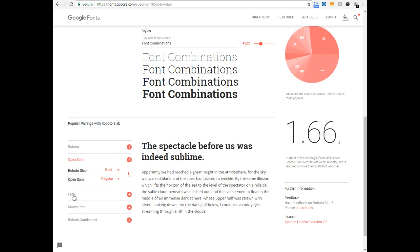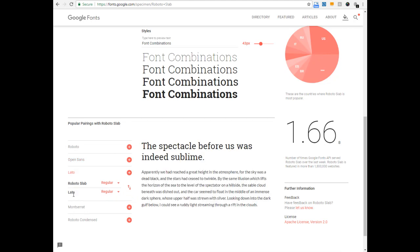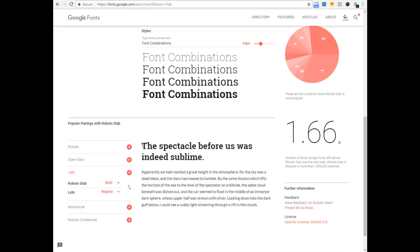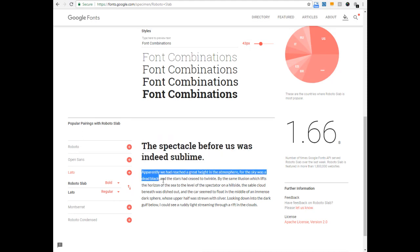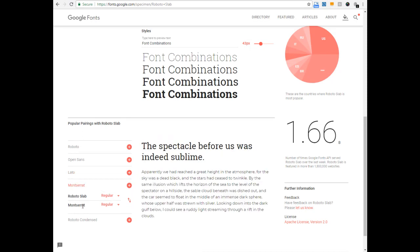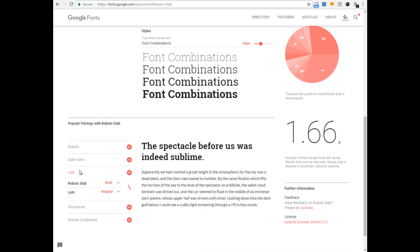Let me check one more. Yeah, this looks better than the previous one. So I'm trying Roboto Slab in bold and Lato as the paragraph font. This looks good to me. I feel Roboto Slab and Lato pair up well. Maybe I'll use this for my next project.